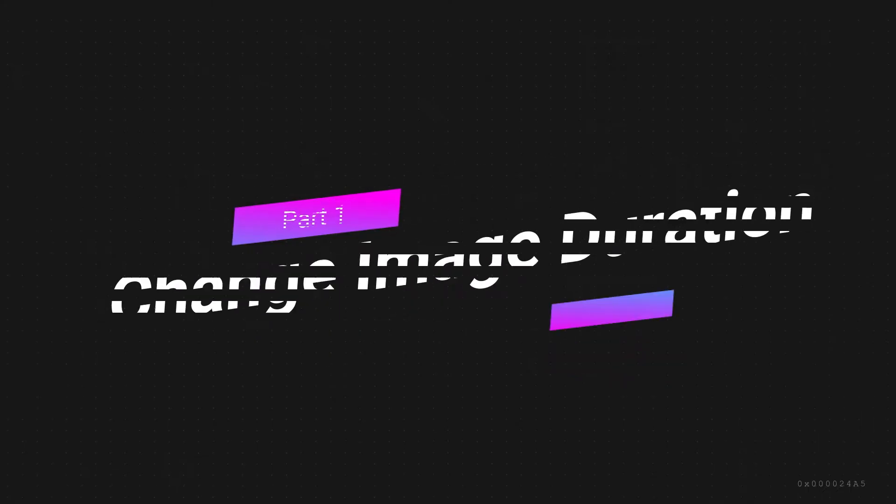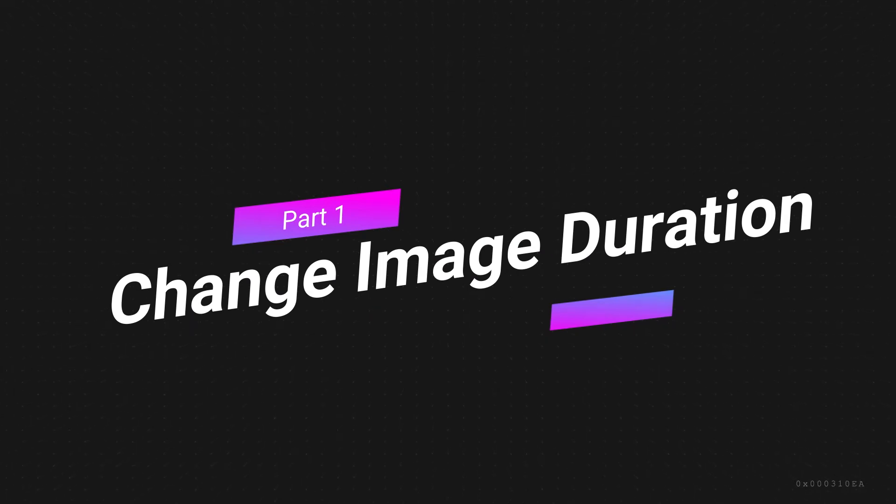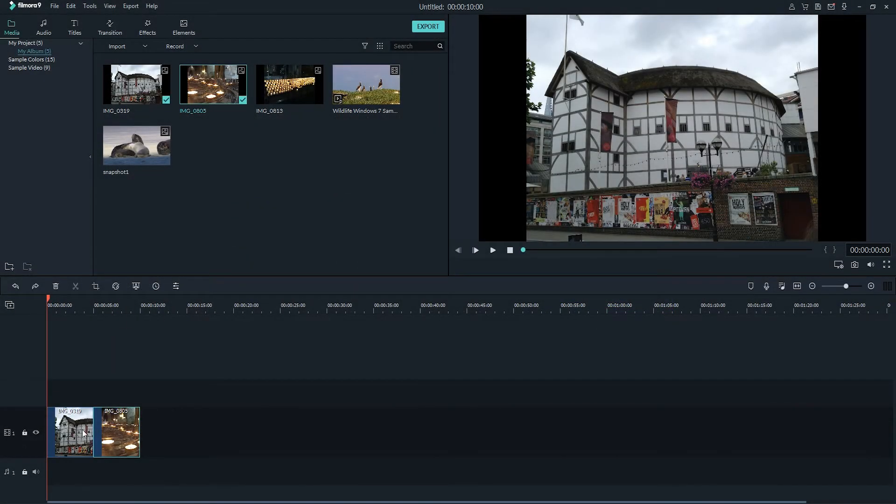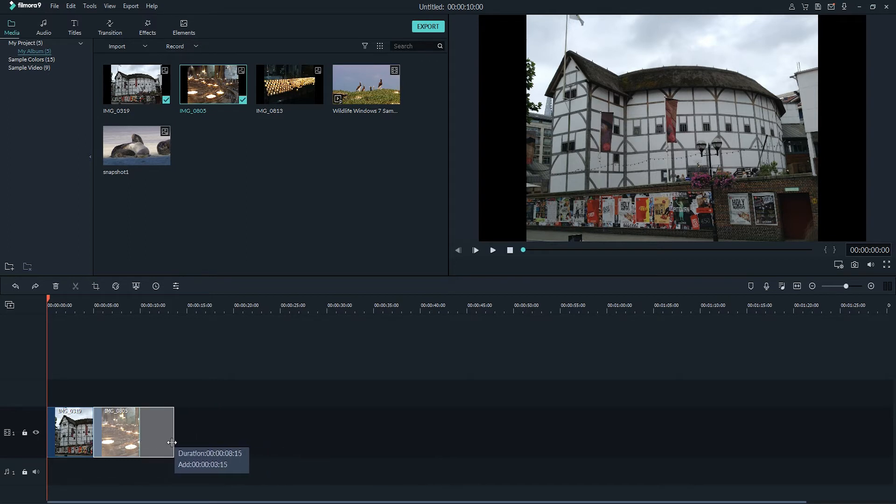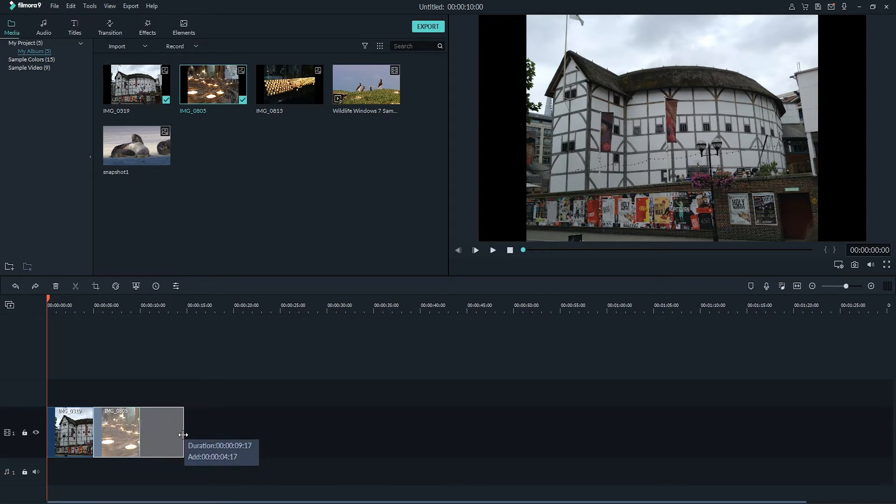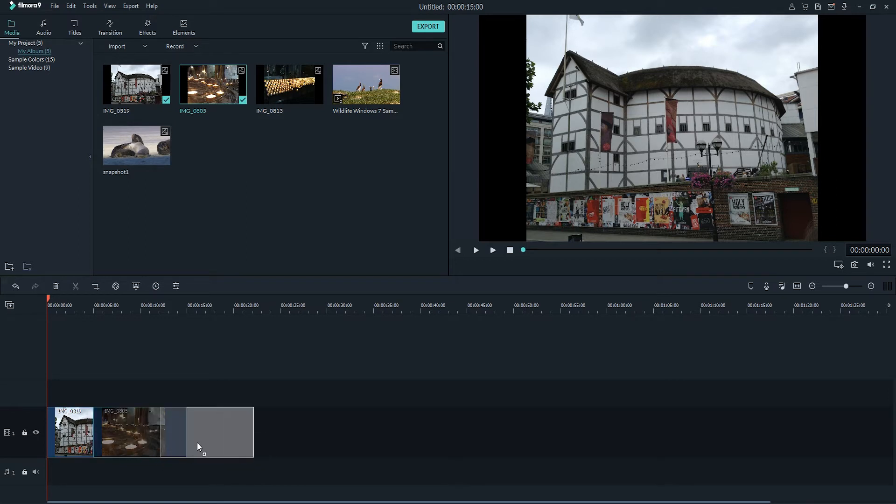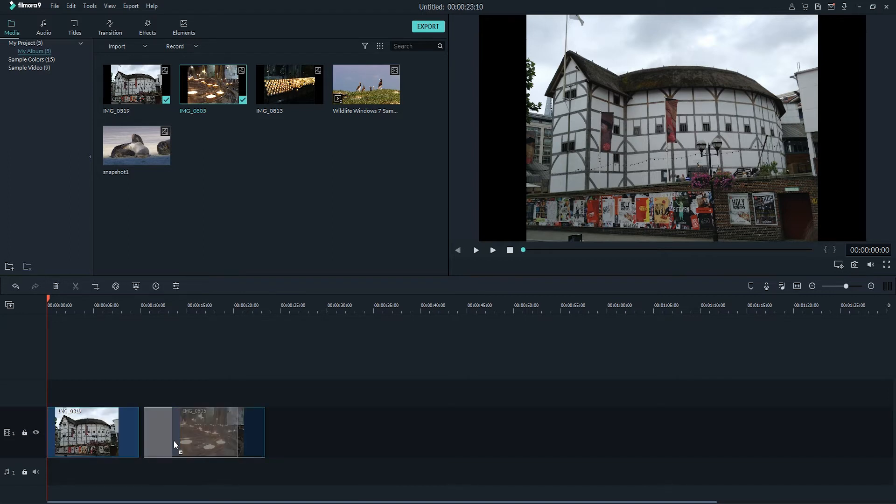1. Change Image Duration. To change the duration of an image on the timeline, simply move the cursor to the beginning or end until you see this cursor here, this pointer, and now we can just move it forward or backwards. It's going to tell you how much you're adding or reducing and how long the duration is. So I can increase the duration to say about 10 seconds, and then with this one I can make it longer as well, and then move them back together.